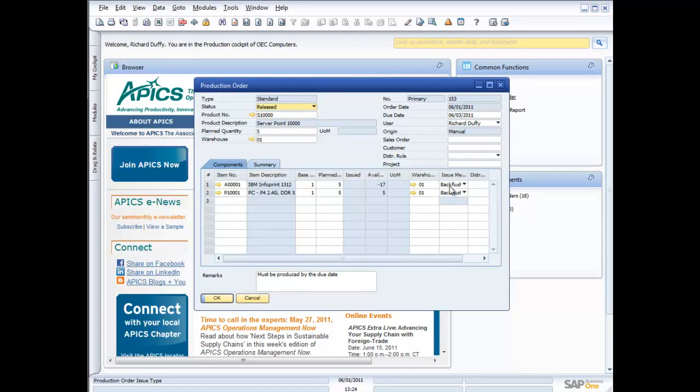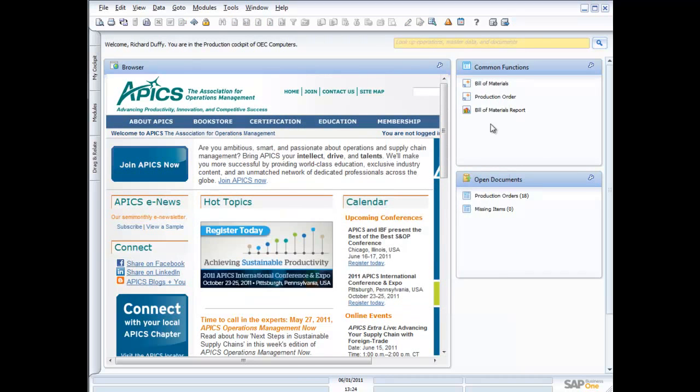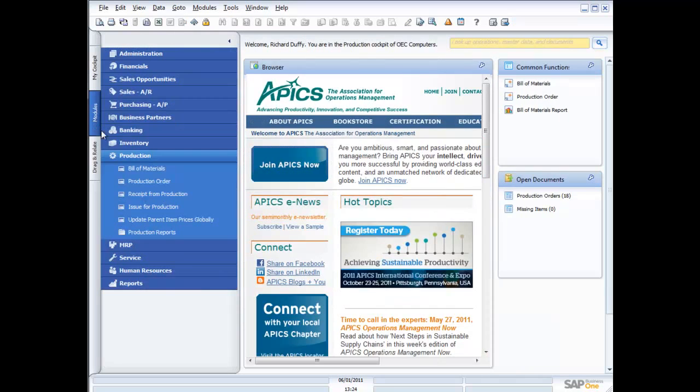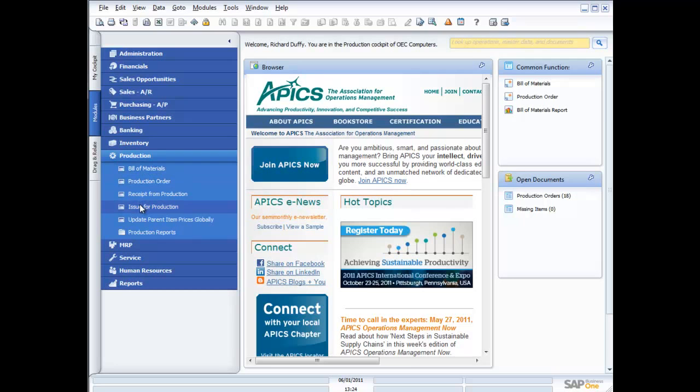Now what they will do—these are back flushed so we don't need to allocate product against it—but if they were manually issued, then I would need to come across here into my modules and I would need to issue for production. So I'd need to issue the child items against that order.